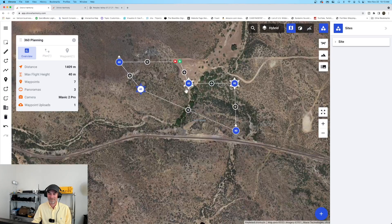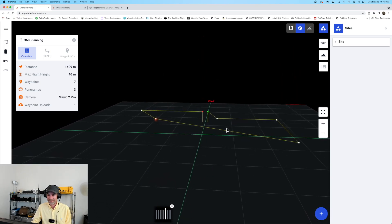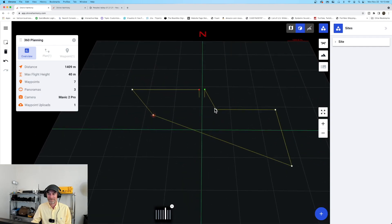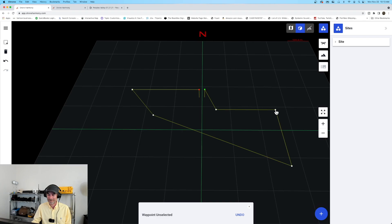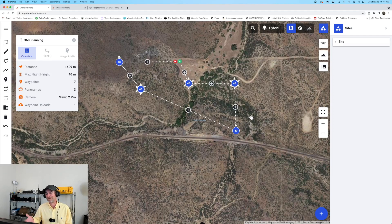Let me hit the 3D button quickly. We've been looking at this from the standard satellite top-down view, but Drone Harmony allows us to see our setups in three dimensions. I can click the 3D box and see where the flight is going to occur. I can see we have a 360 at the first waypoint, another 360 on the second, no 360 on the third. I still like looking at the top-down view since I'm used to it.